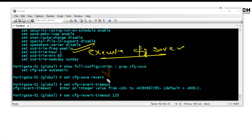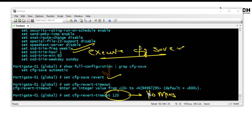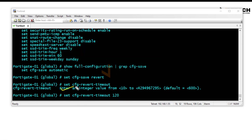Once 'set cfg-save revert' and 'set cfg-revert-timeout 120' are applied, the 120 seconds is just for lab demonstration — in a production network the timeout should be at least 10 minutes. Once applied, the configuration must be saved within the timeout period, otherwise FortiGate will reboot. A CLI warning message will be displayed 10 seconds before the reboot: 'System will reboot if no input is received in the last 10 seconds.' At that point you still have time to save if you choose to.